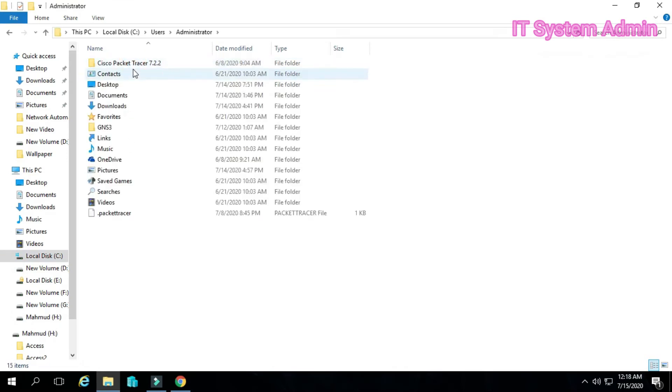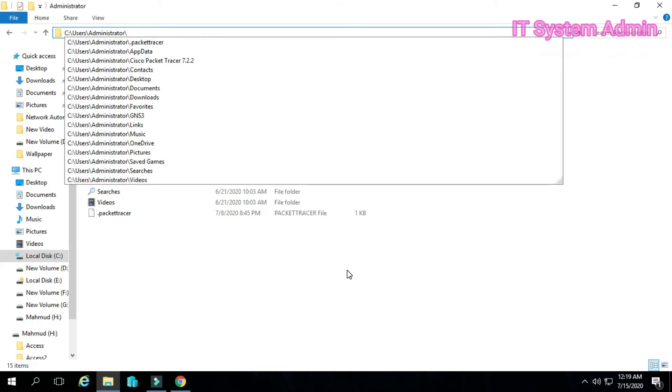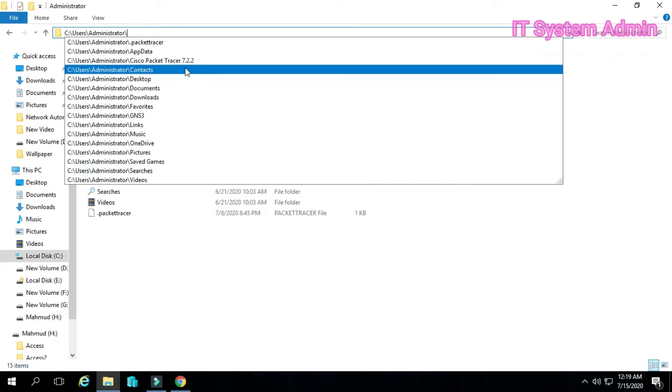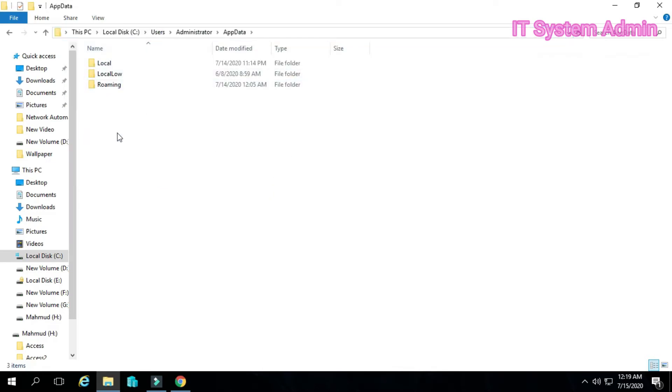Now you have to type in address bar appdata, because appdata is a hidden folder. Now appdata has opened, click on local.